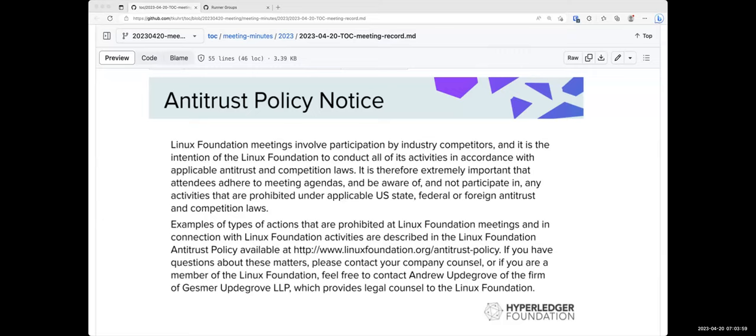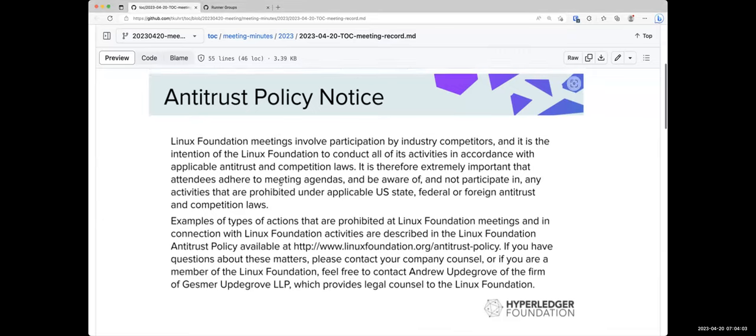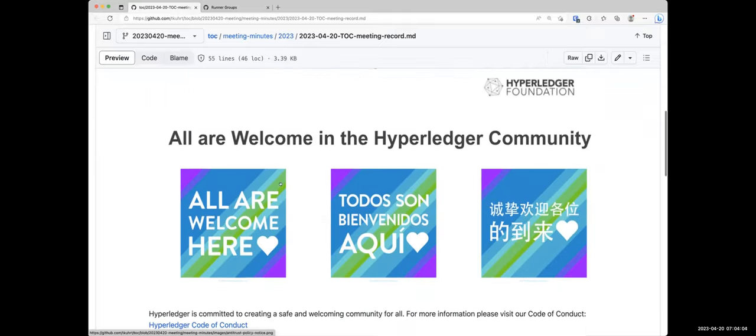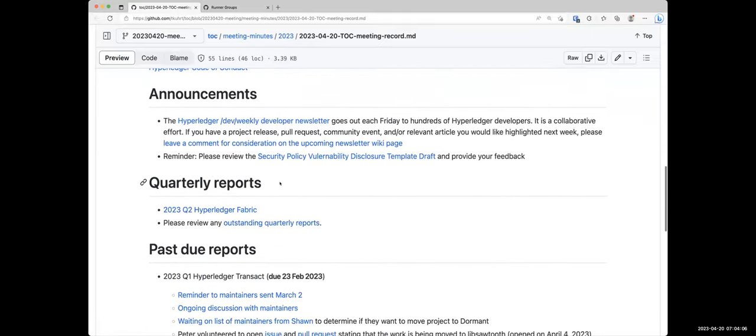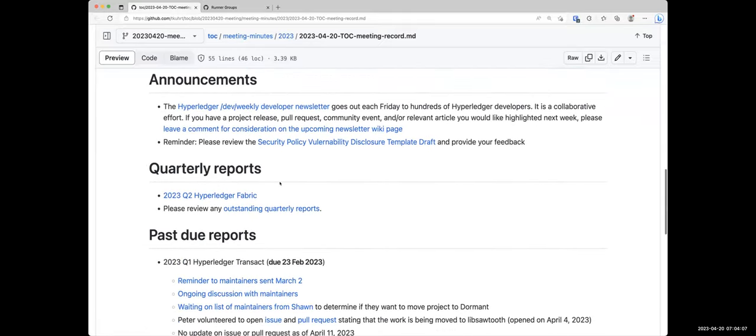So then for announcements today, we have our standard announcement. The Dev Weekly Developer Newsletter goes out each Friday. If you do have anything that you would like to include in that newsletter, please do leave a link or comment on the link that's in the agenda.